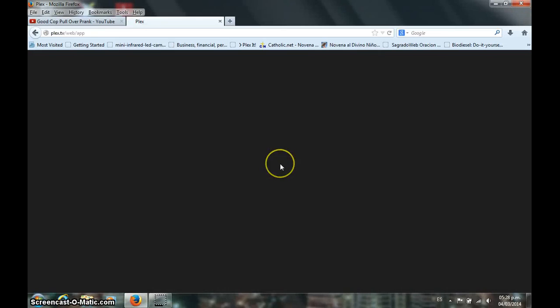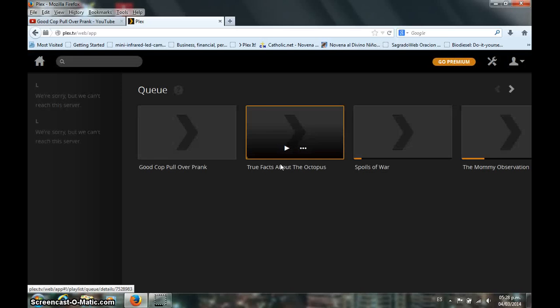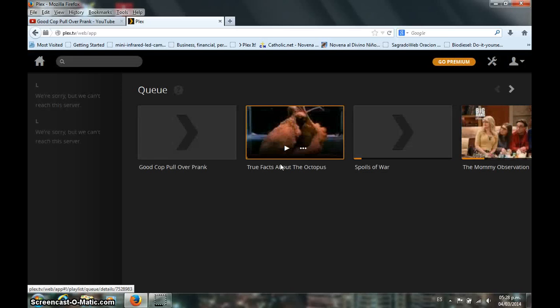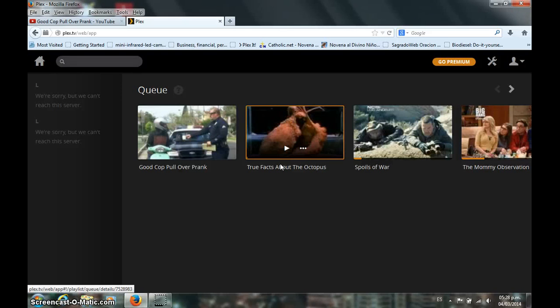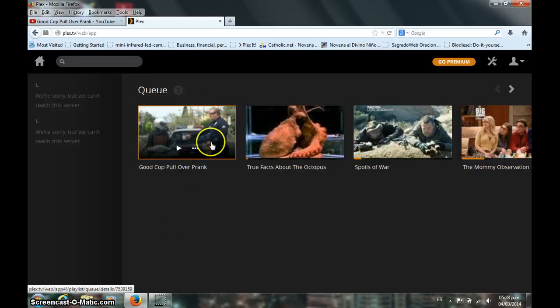And now it is loading Plexit. So if it appears here, it should be streaming through your Roku or your Smart TV. In this case we are using a Roku, so it should appear there.